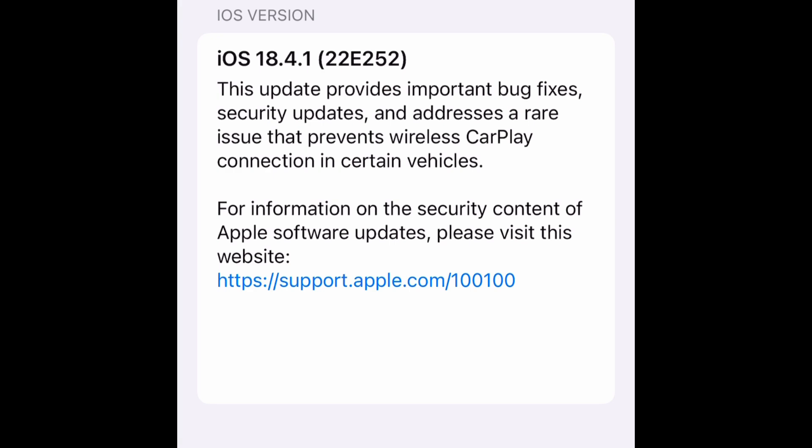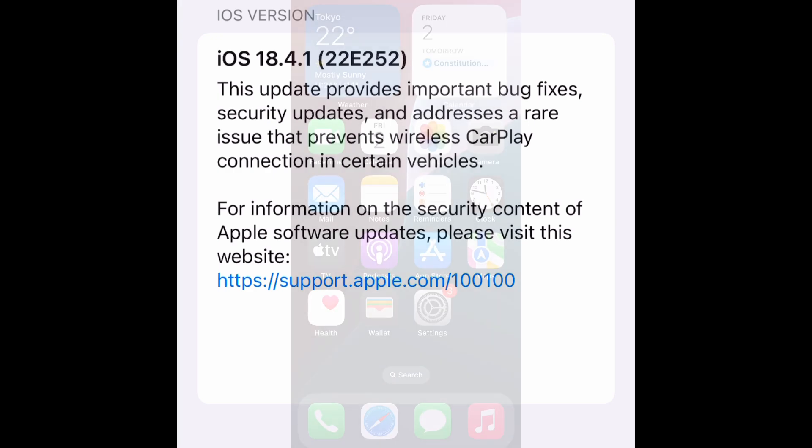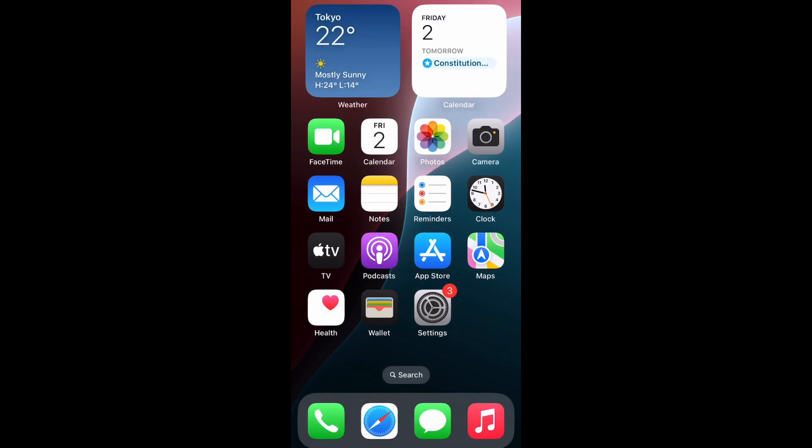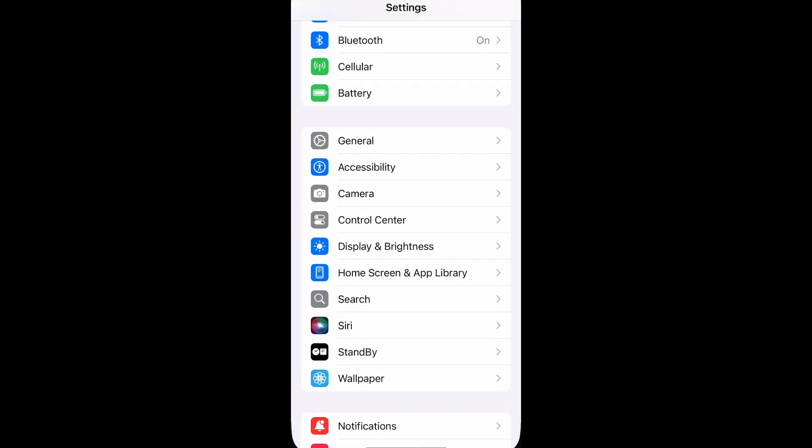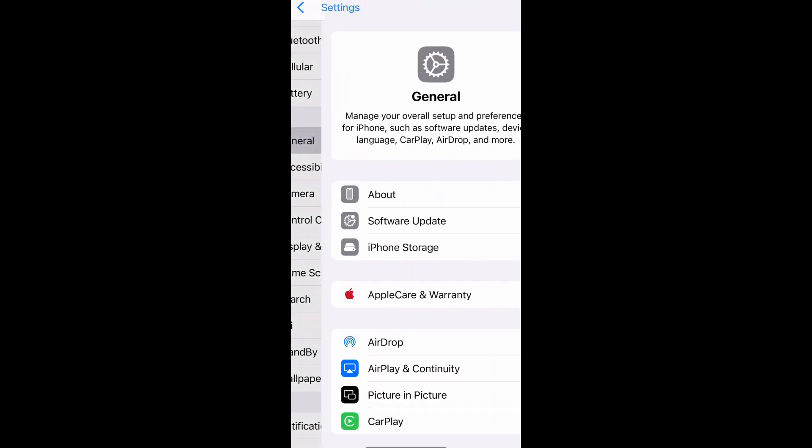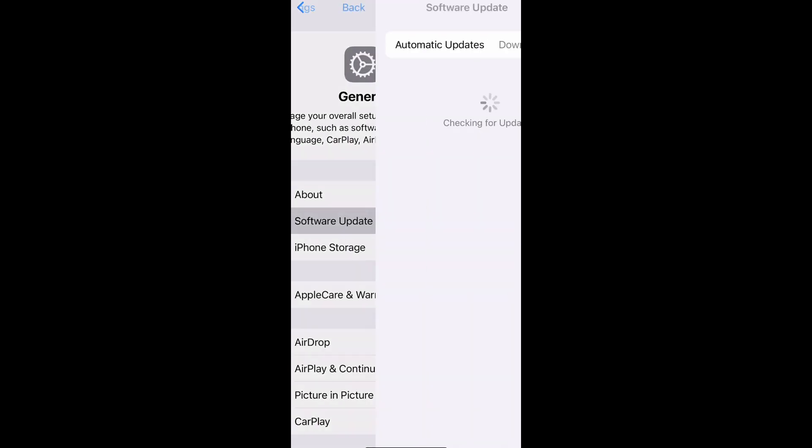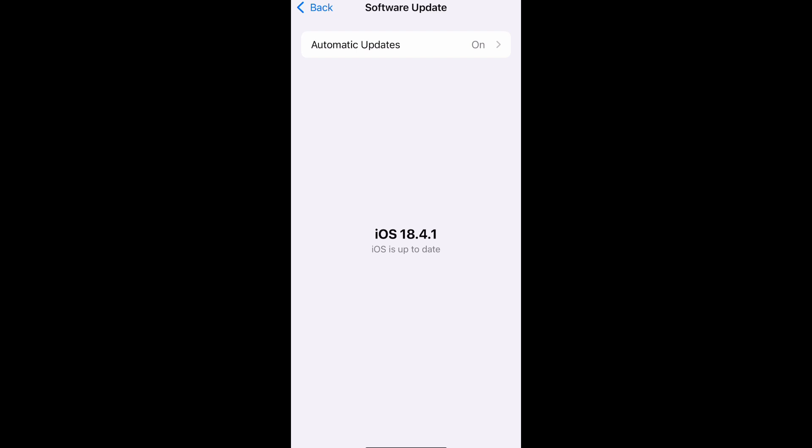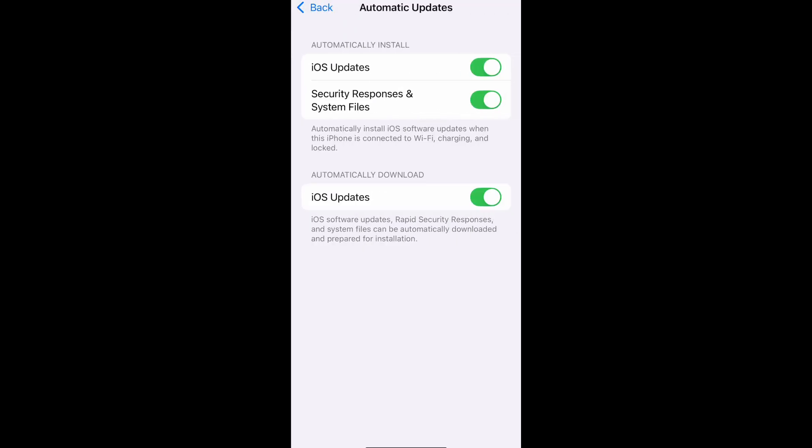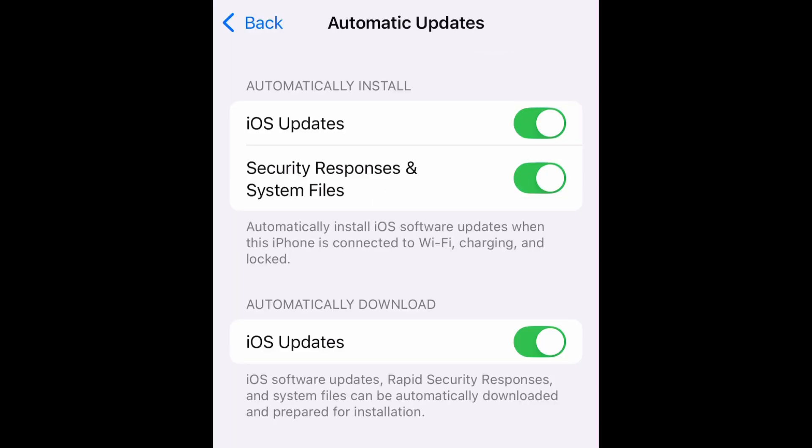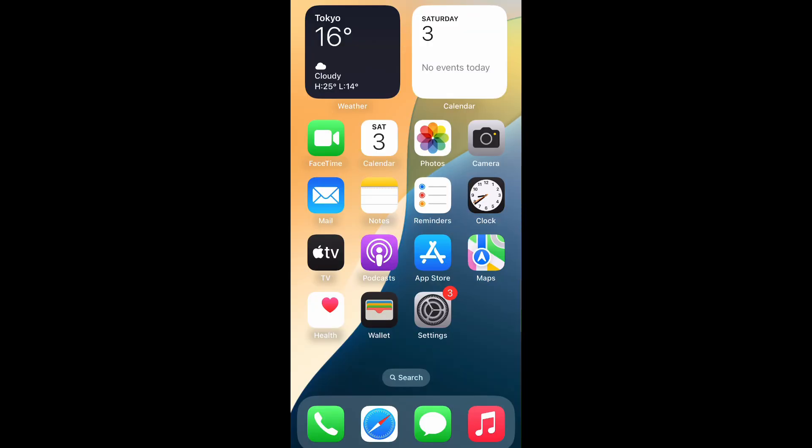You are able to disable automatic iOS update as follows. Open Settings, go to General, go to Software Update, go to Automatic Update, uncheck iOS Updates. For more details, check the link in the description page. Go back to the free installation tutorial.